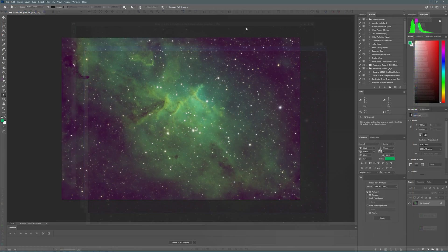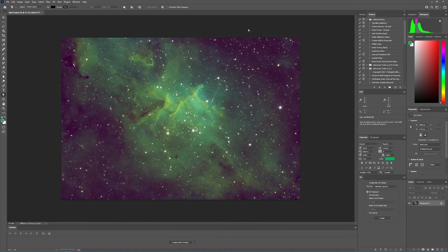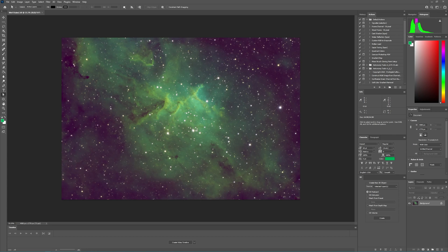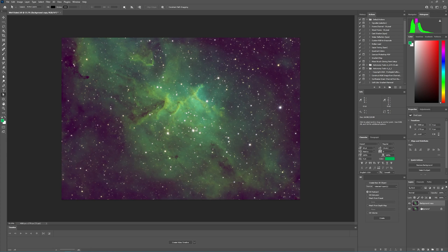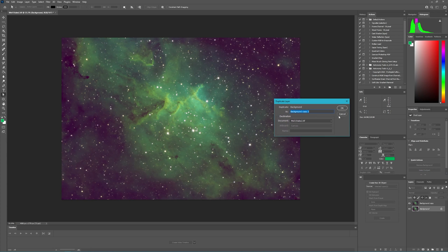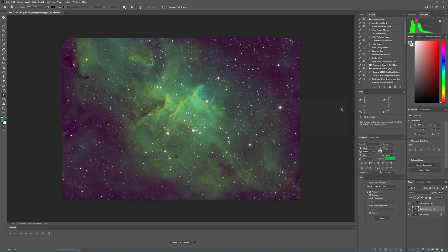We are in Photoshop and we have our image open. Now we're going to run the Star Exterminator and the instructions from the website say to duplicate the target twice. So we're going to come over here and duplicate, say OK, and then duplicate again and say OK again.